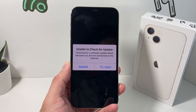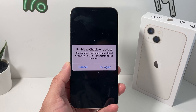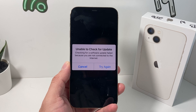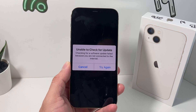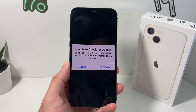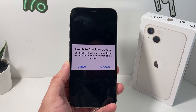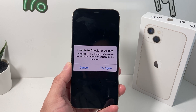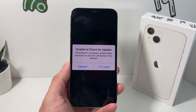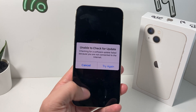Hey guys, Techman Chiru with a video for you guys. In today's video we're going to talk about this 'Unable to Check for Update' error message that you might have received while trying to update your iPhone. We're going to talk about why you're seeing this error and then also a couple of solutions that will hopefully clear this up so you'll be able to check for updates.